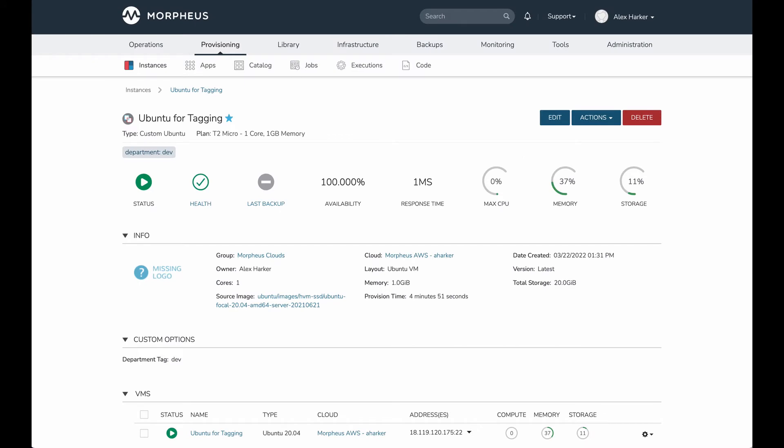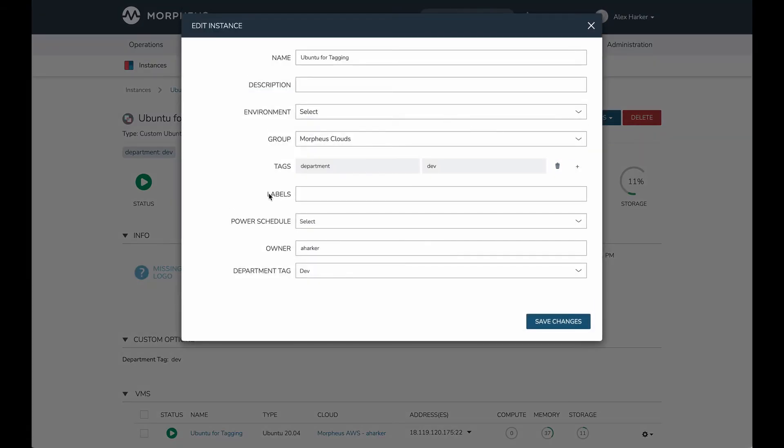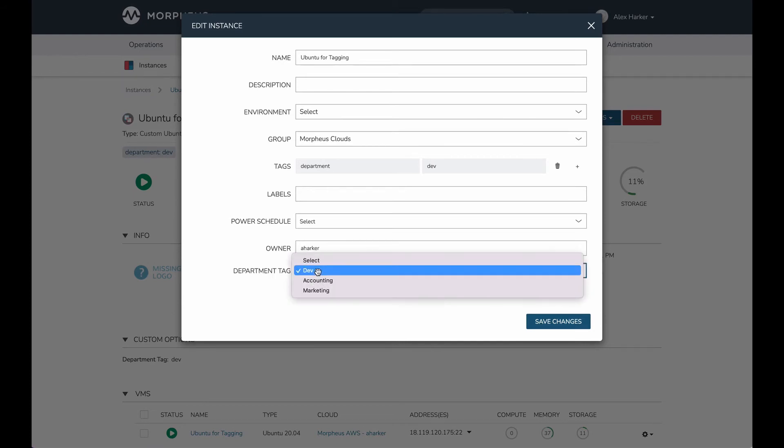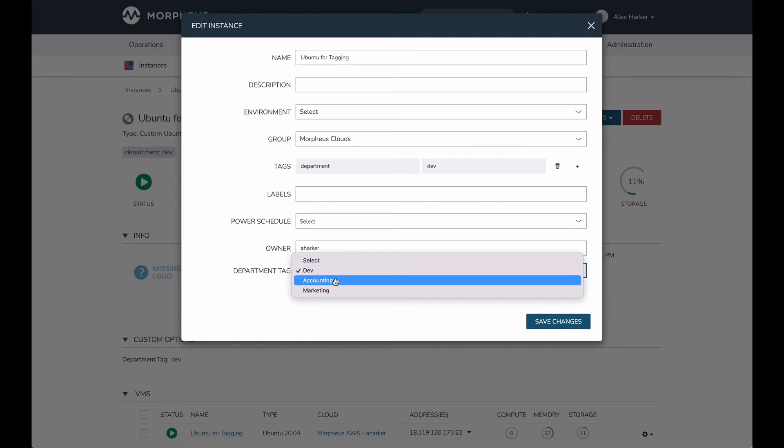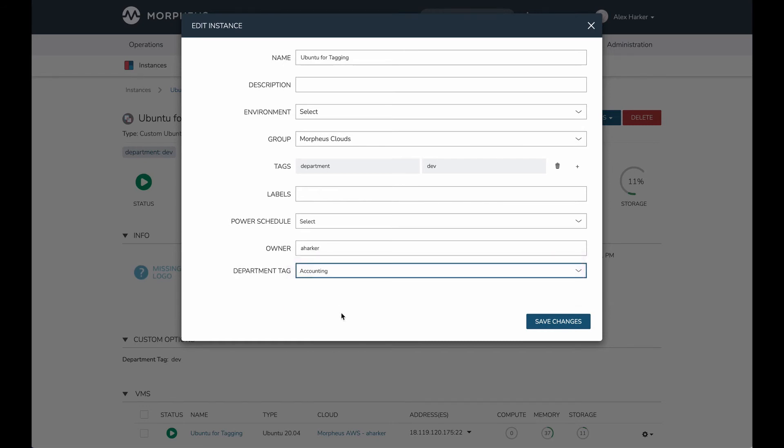Now let's take a look at the two-way tag sync. If I edit my instance back in Morpheus, when I created that custom option I indicated I wanted it to be visible when I edit an instance, which it is, and I also wanted it to be editable, which is why I have the ability to now edit this. I'm going to change departments. Let's say I accidentally indicated the wrong department at provision time. I'm going to edit that and hit save changes.